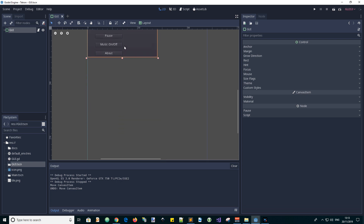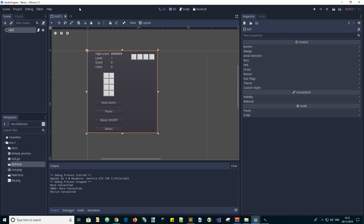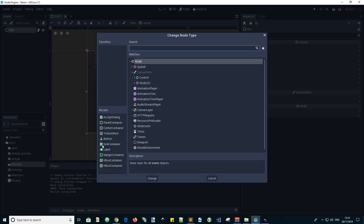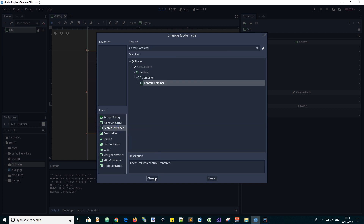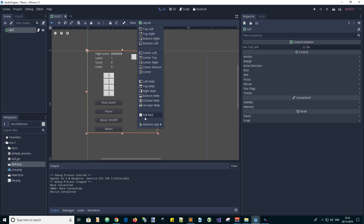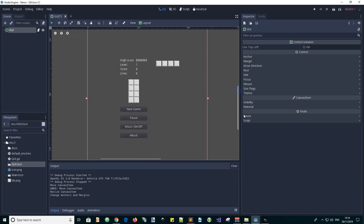Let's resize it up there. Now let's change the root node to a Center Container — Change Type, Center Container, change. And make it fill the viewport, so in layout we just click Full Rectangle. Now we can see everything centered.